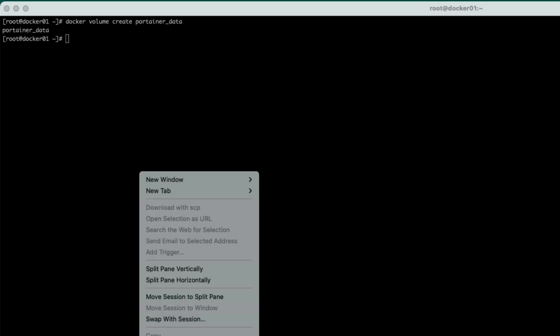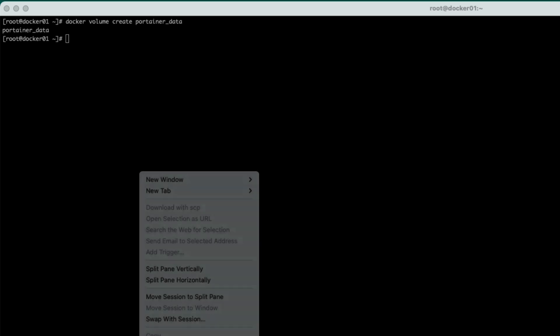So I'm just going to copy and paste directly out. So we've got a Docker run. We're going to run it as a daemon. We're going to run it on port 8000 and 9443. The container name is portainer. It's always going to restart.